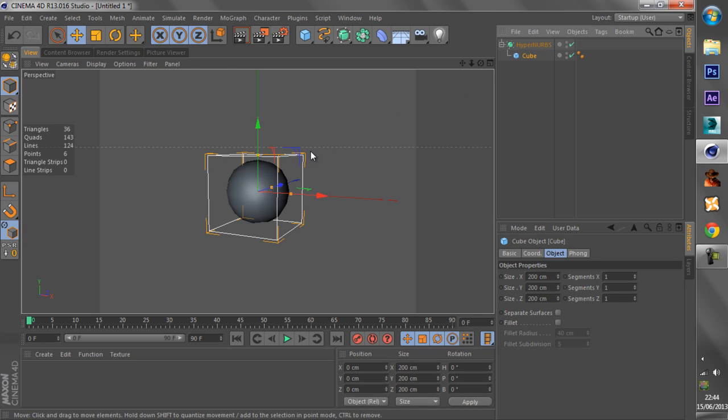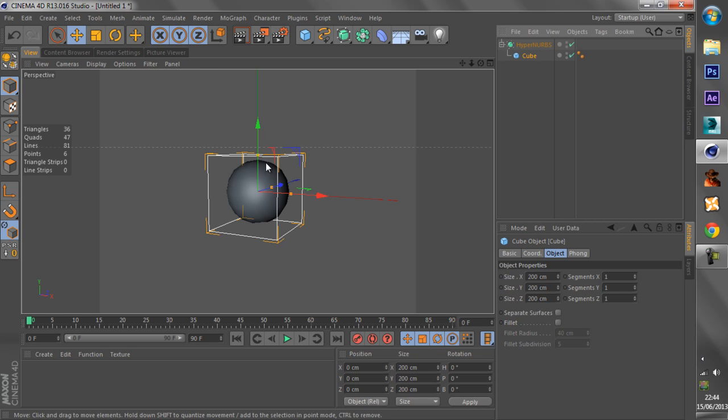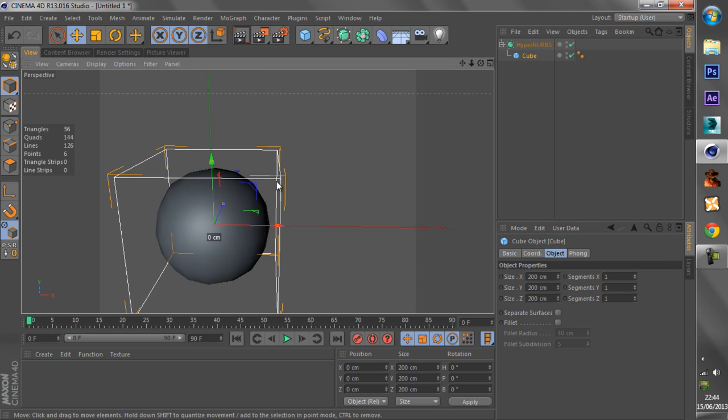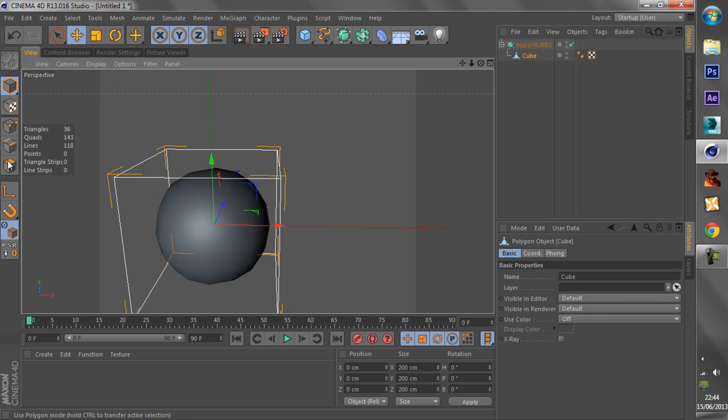So we have this cube, but what if we want this edge, what if we didn't want this edge to be smoothed out? Well, it's very easy. We make it editable.